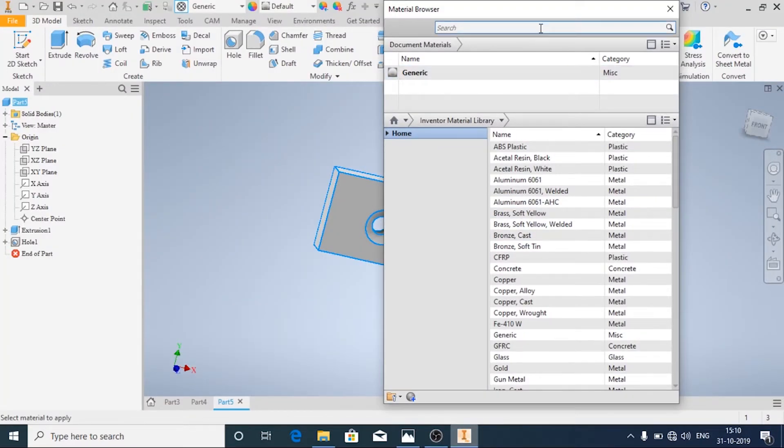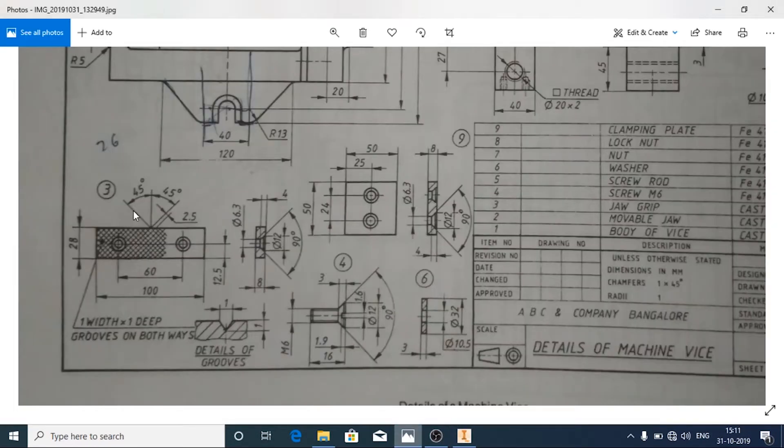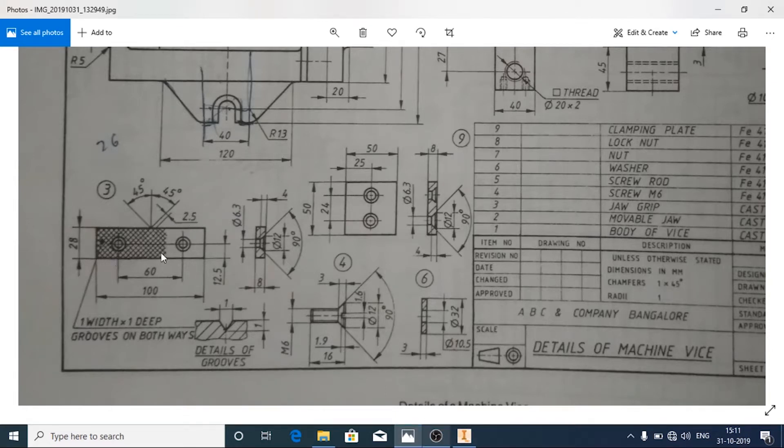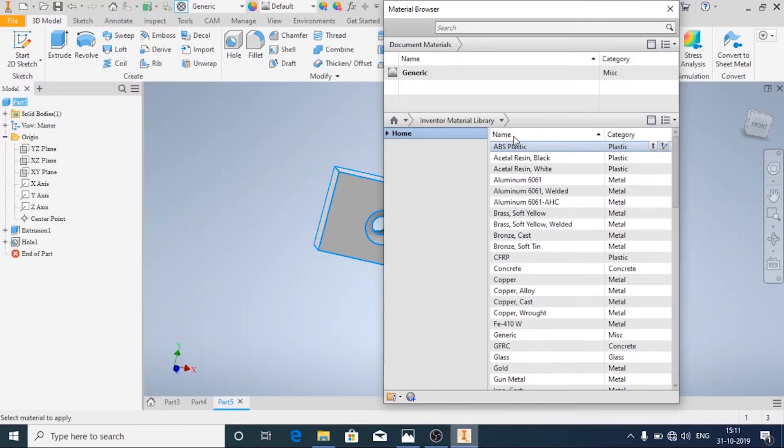Since we are not going to make the appearance details properly, just for the appearance, I am going to add the knurling.